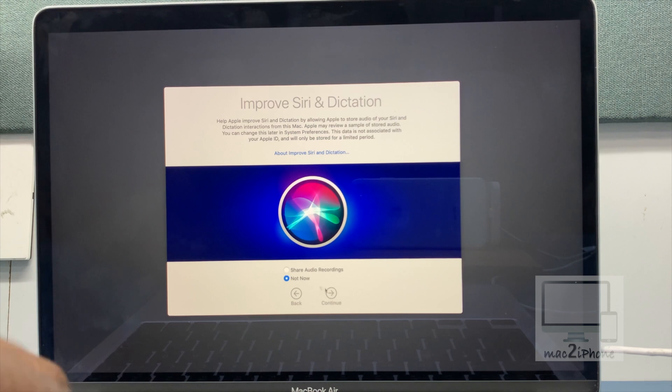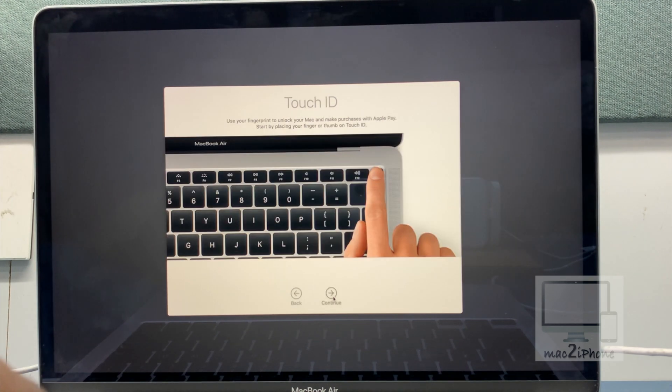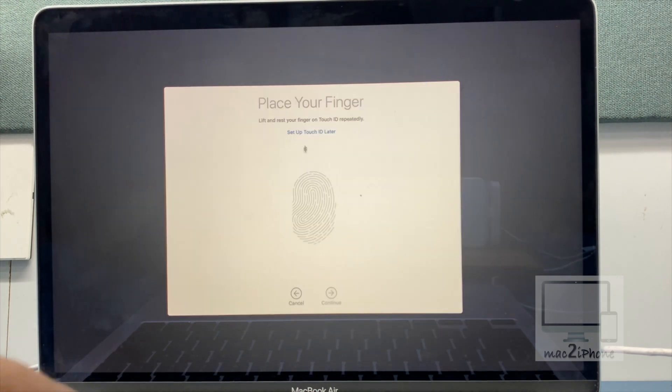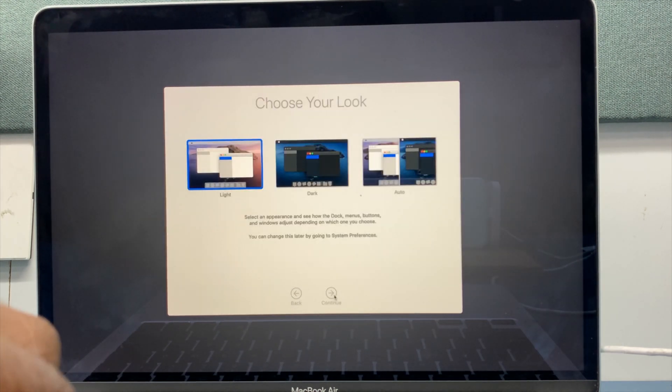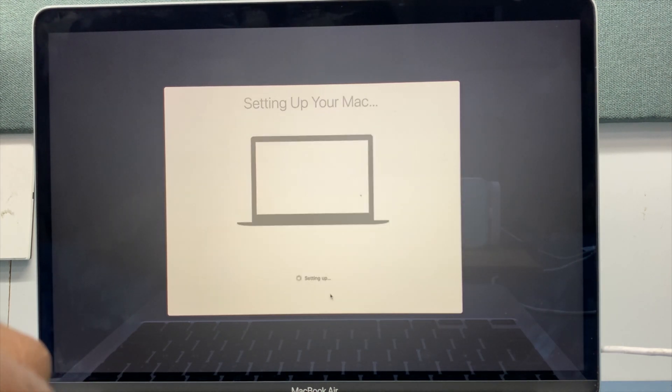MacOS is reinstalling now. Hope this video helped you. Please like and subscribe my channel to get more videos. Thank you.